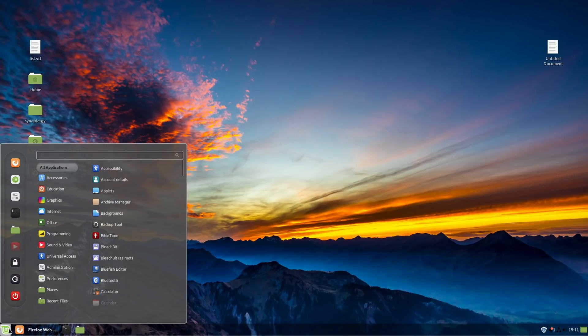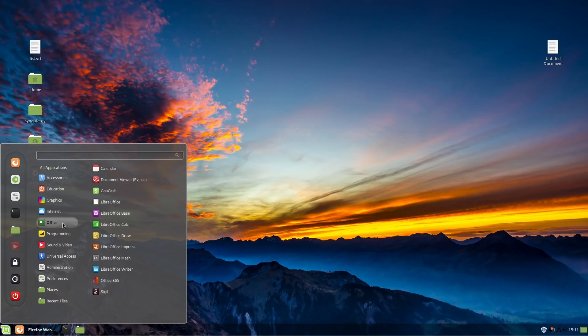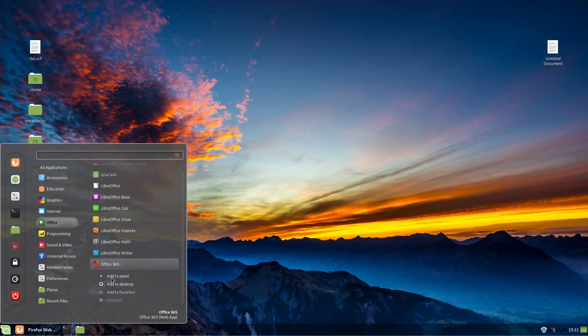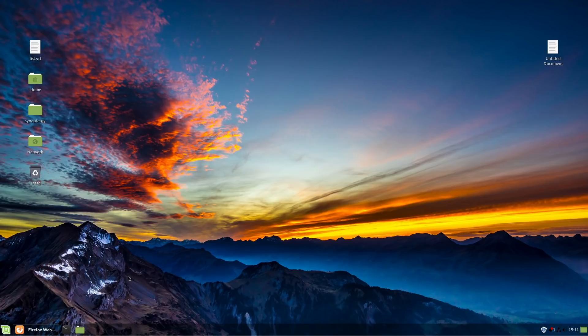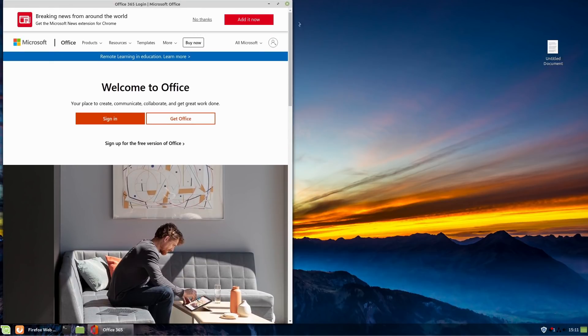It's going to open it right on up and you can sign right on into Office 365. You can also, as I said, you can go into your office. You can right-click if we wanted to add it to the panel, for example. Now we have a quick link to open up Office 365.